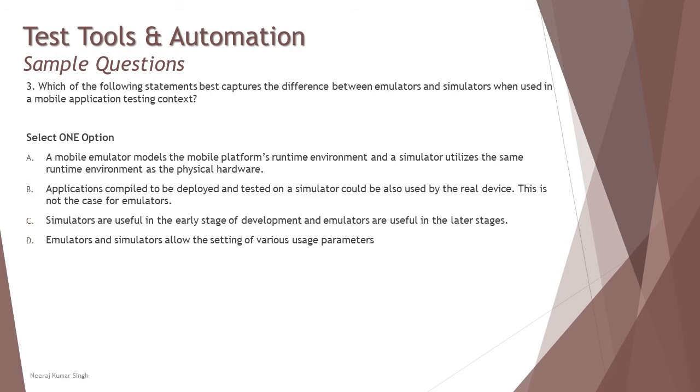The very first option is: a mobile emulator models the mobile platform's runtime environment and a simulator utilizes the same runtime environment as the physical hardware.